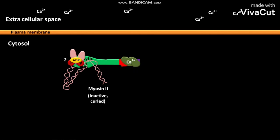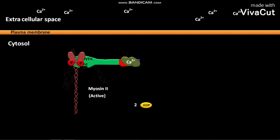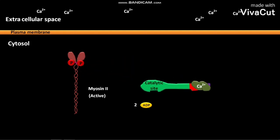After the phosphorylation, 2-ADPs are liberated to the cytosol. Due to this phosphorylation, an active uncurled myosin-2 is formed. The actin binding sites of active uncurled myosin-2 then bind to actin and undergo the cross-bridge cycle.